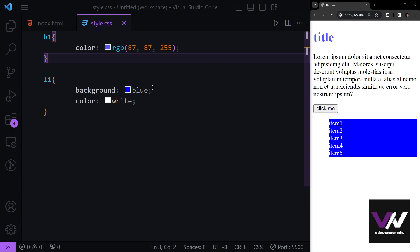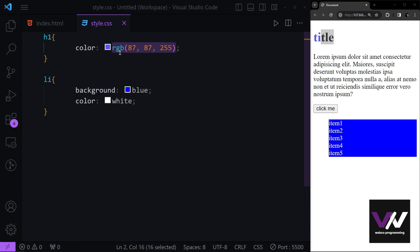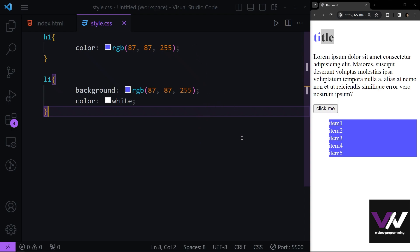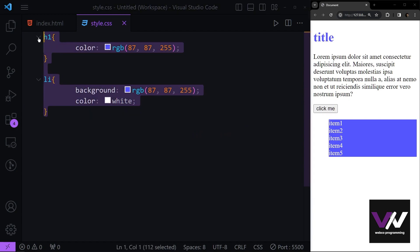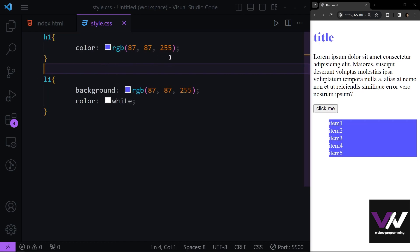If I want to have the same color somewhere else, I need to copy it and paste it there. If I have a long page, I might need hundreds of these lines in my code, and if I want to change them I need to go and change all of them one by one.